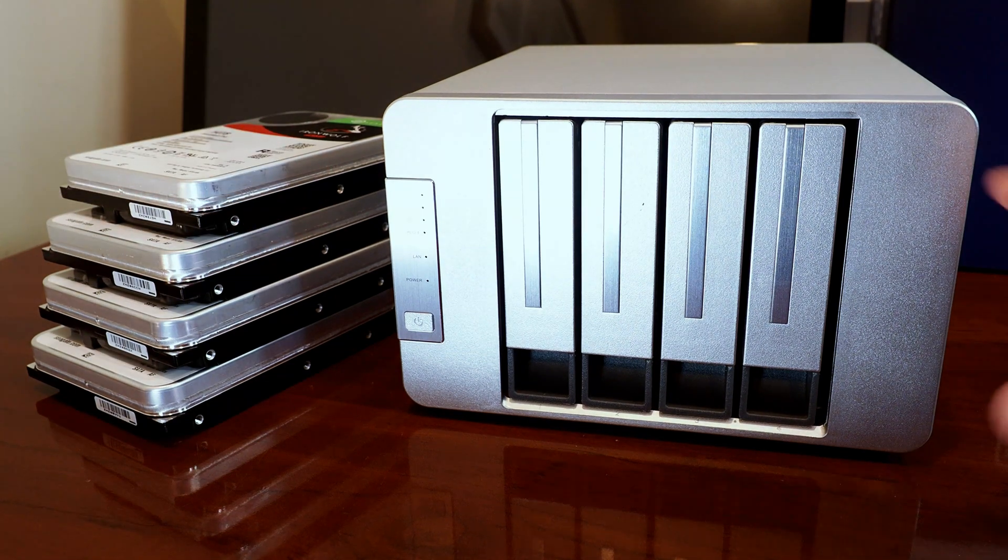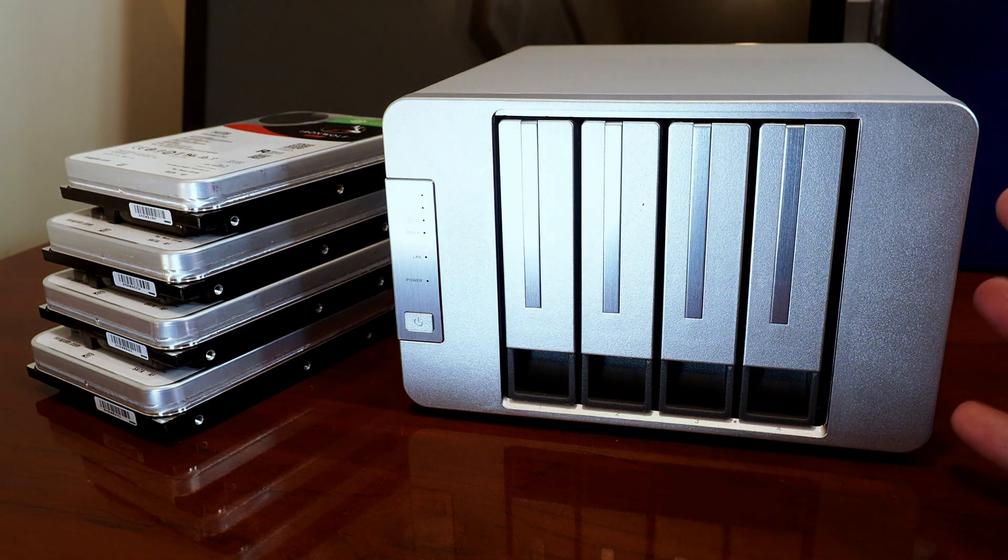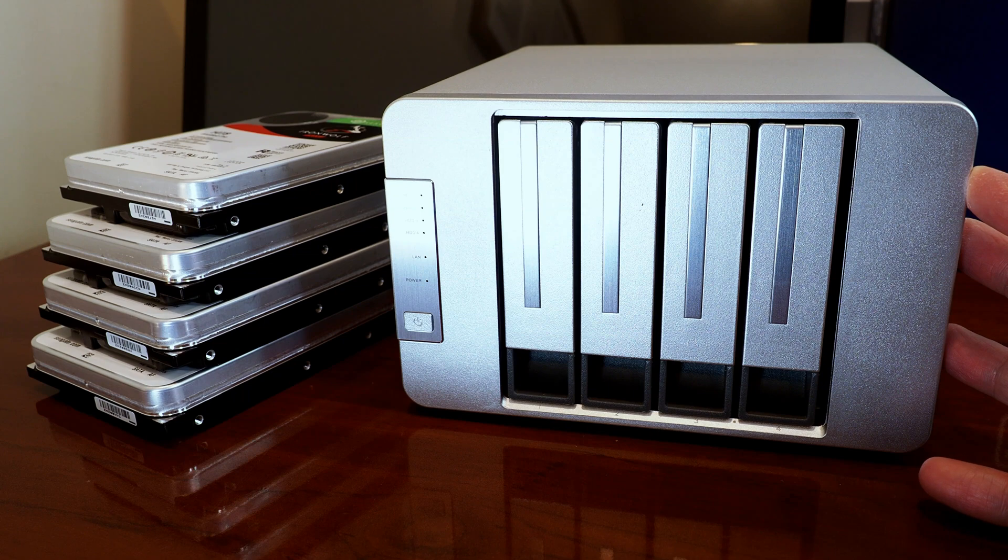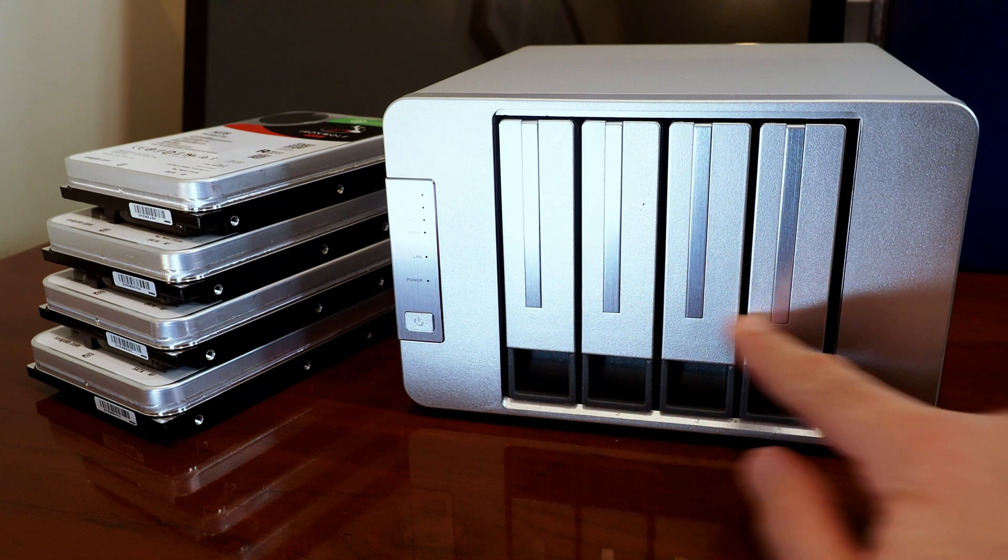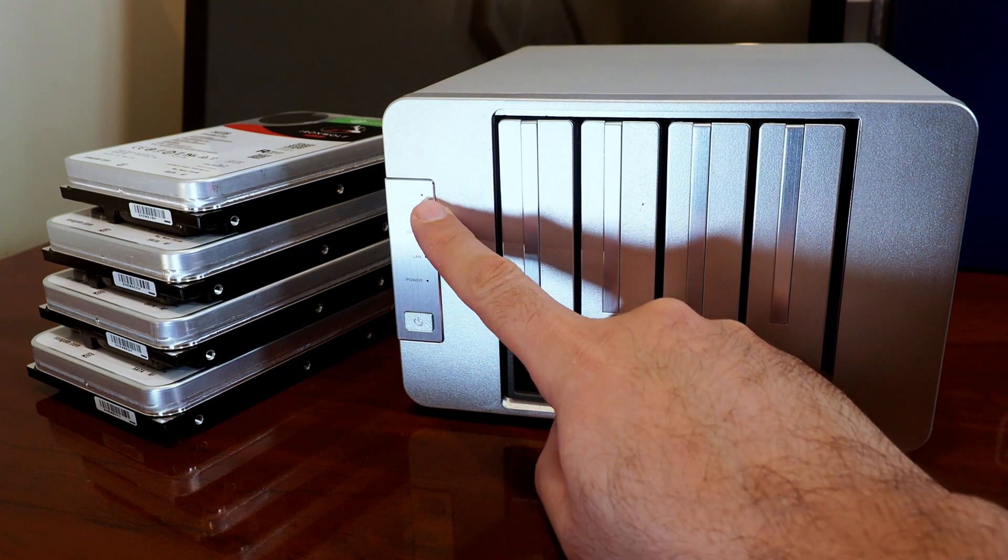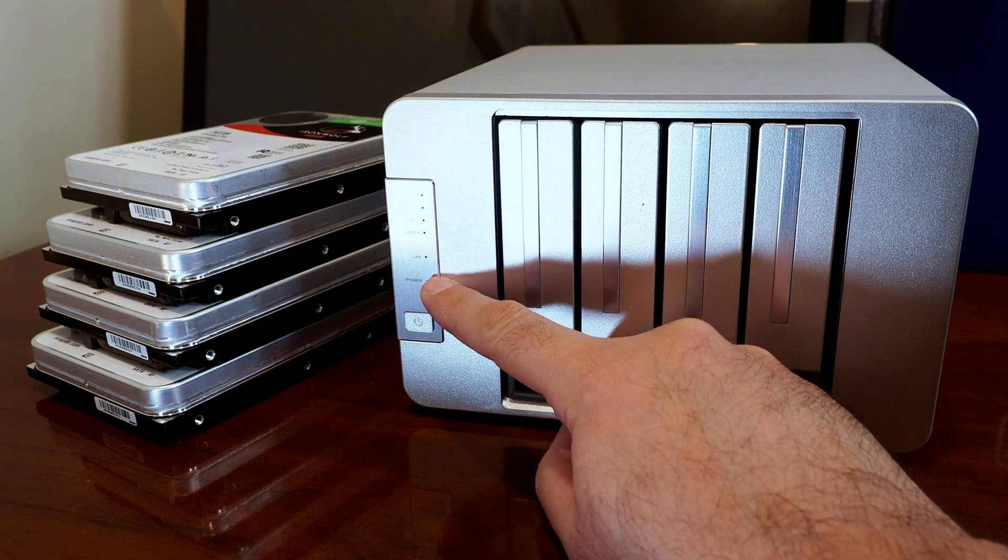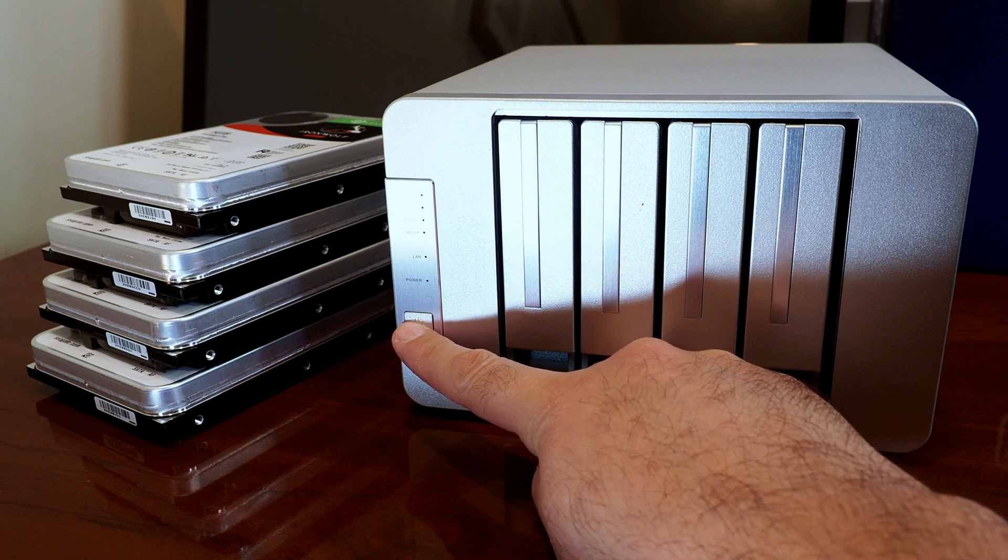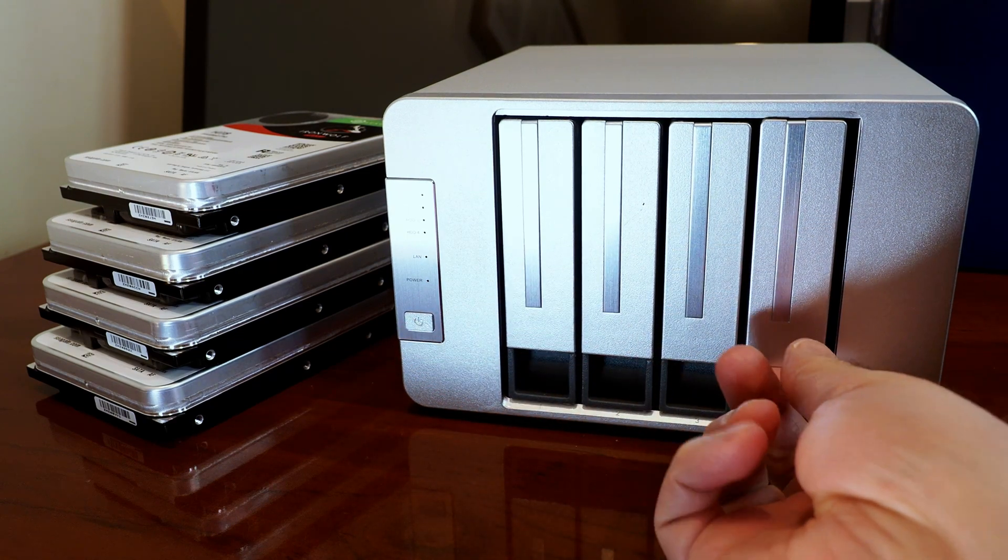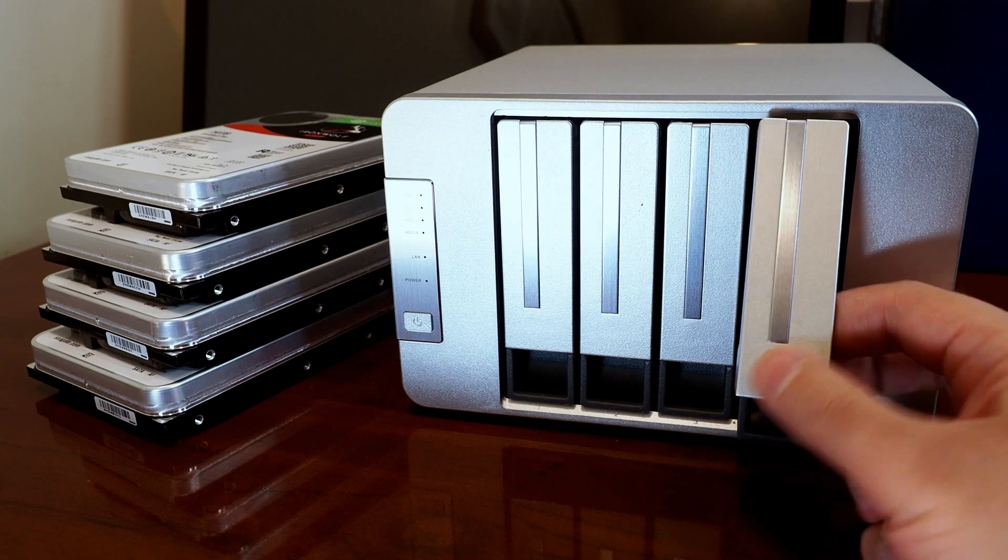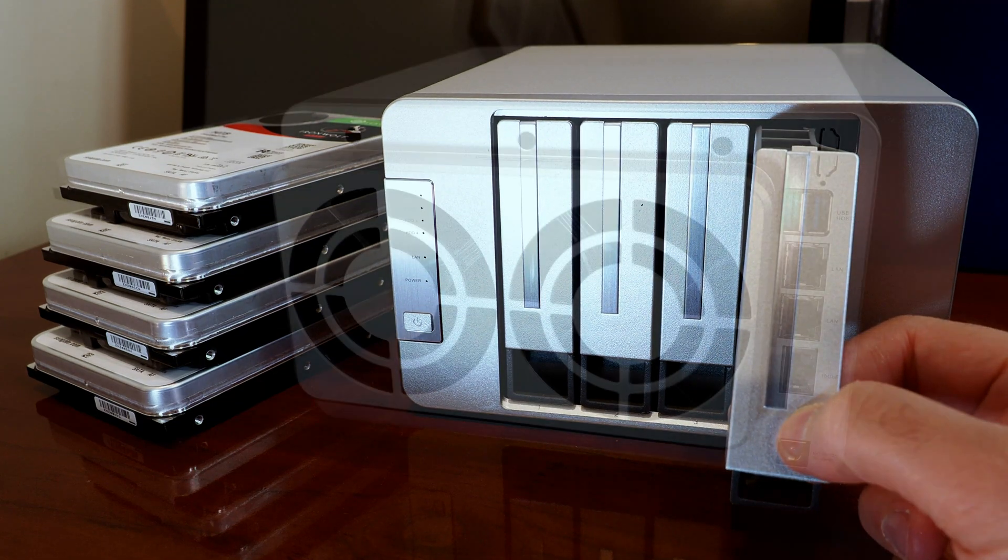And right next to the drives, we have the Terramaster F4-422. Now as the name implies, this is a four bay NAS. You can see some status and activity LEDs here next to the power button. And the drives, they just install on these trays, which snap right out and slide out of the bay just like that.